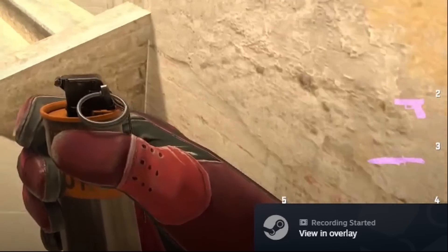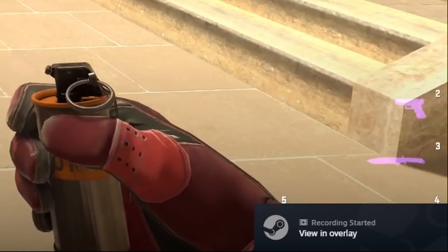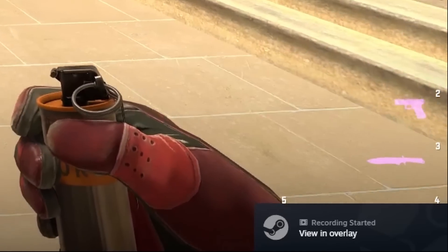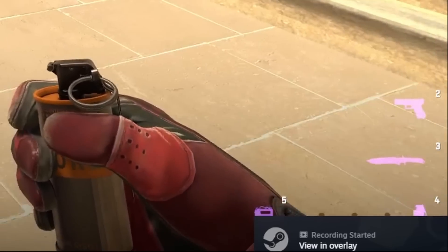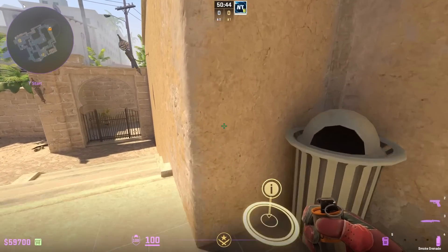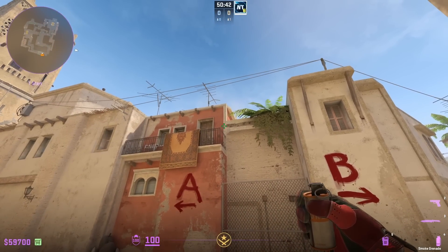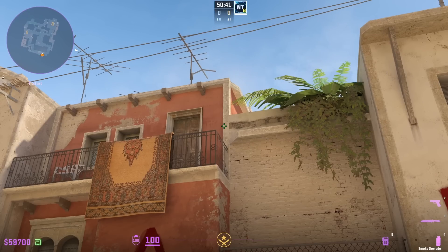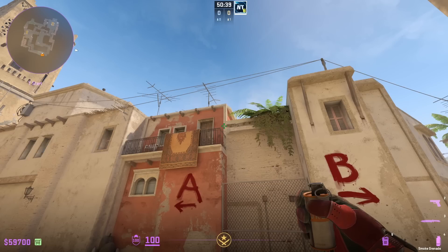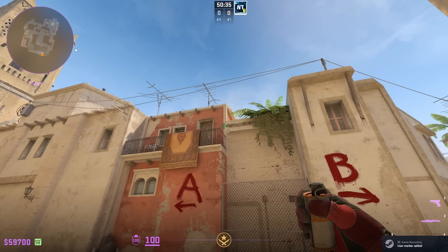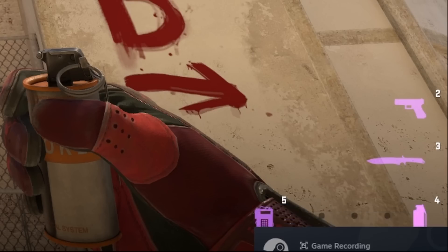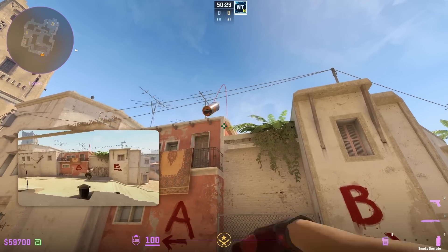I get a sound cue and it says in the bottom right notification recording start view and overlay. So I'm just going to throw a window smoke. If I line myself up here and if I want to add the marker of this clip, that is going to be Control F12. There we go. Game record user mark added on the bottom right note. And then I'm just going to throw the window smoke.